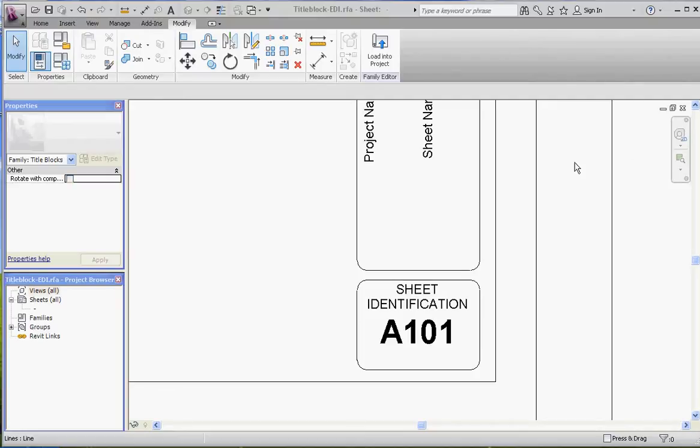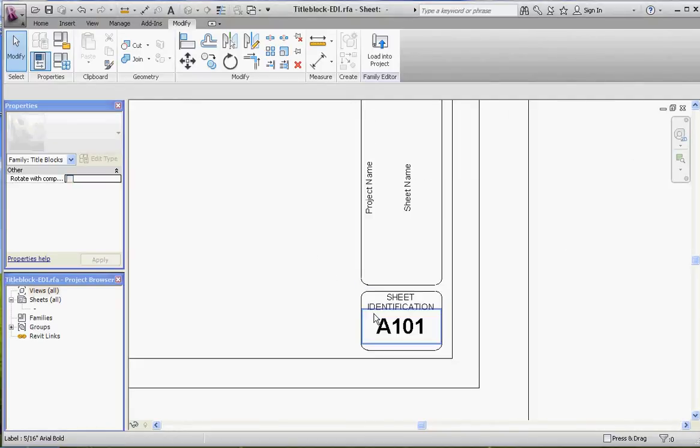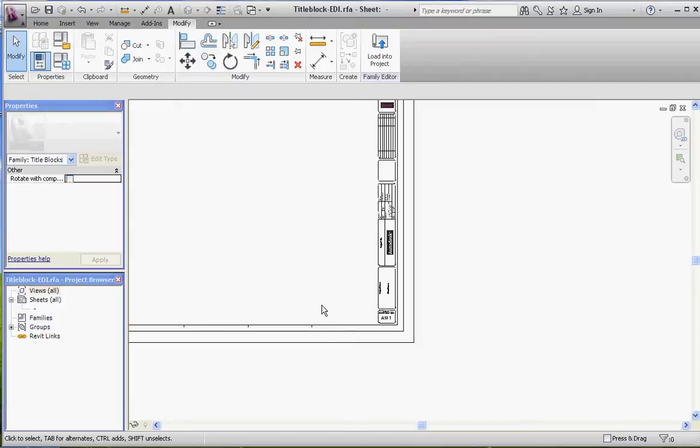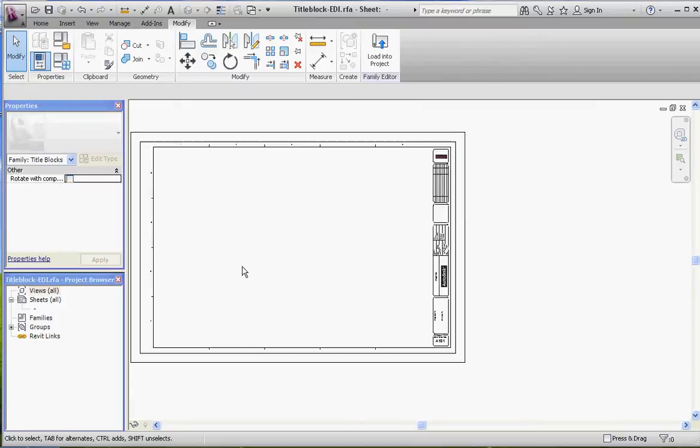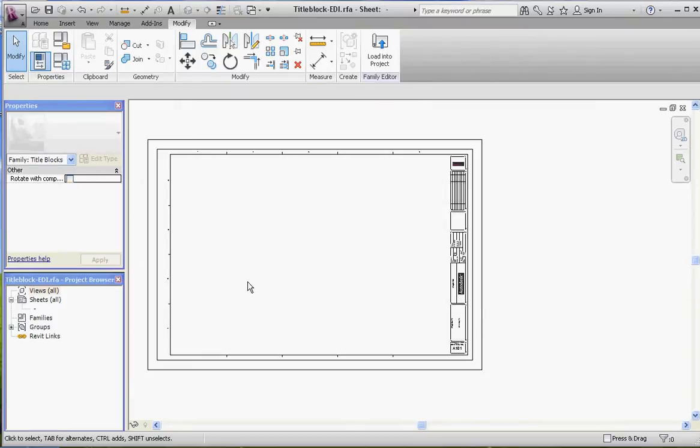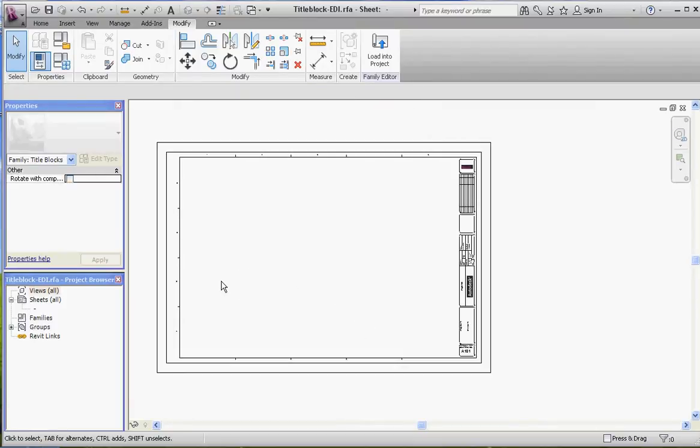Hello, thank you for joining me. In this video, I'd like to show you a little bit more about sheets. This is our video number three in regard to setting up a title block.